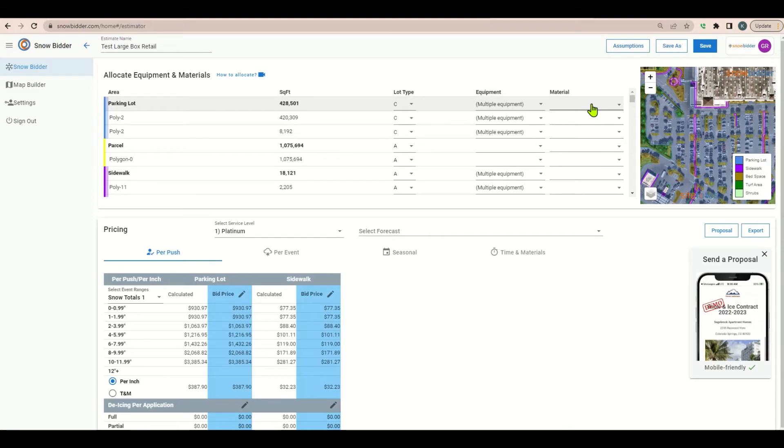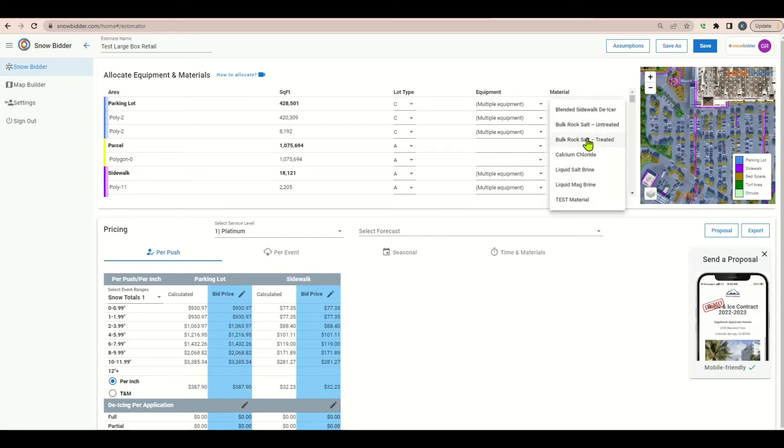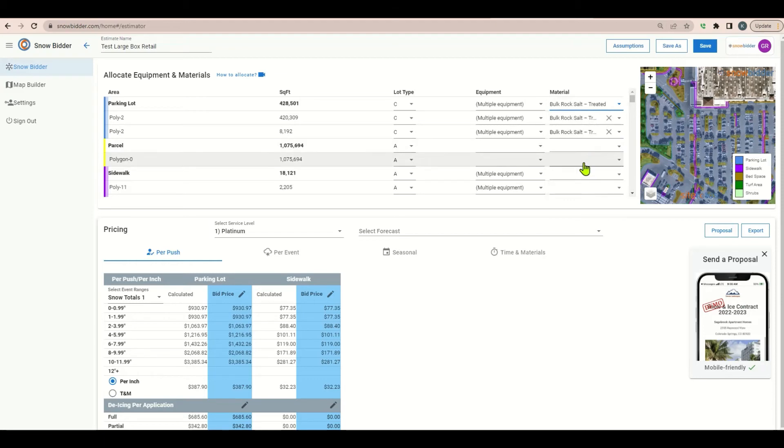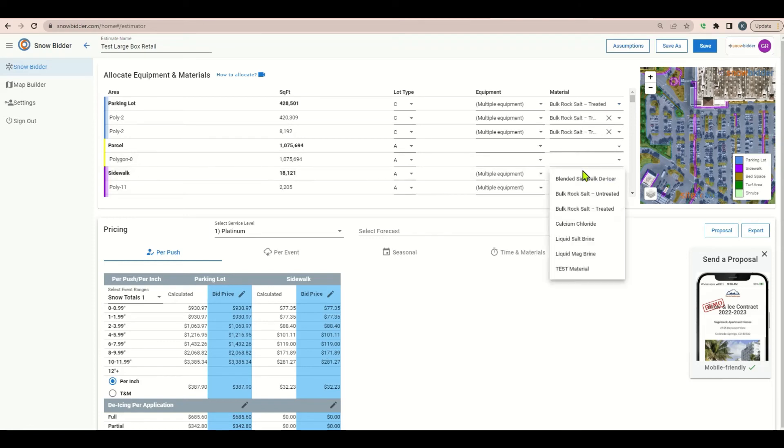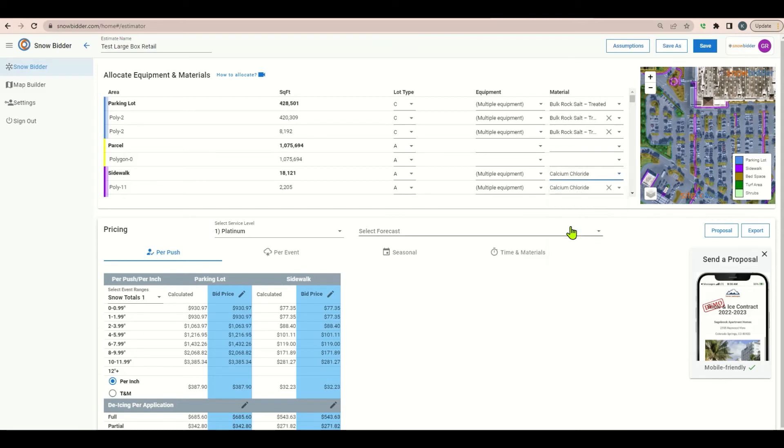Moving on to materials. Rock salt, treated or untreated, would both work fine for this site. For de-icing the sidewalks, being it is a heavy traffic area at a large shopping store, calcium chloride would be the fastest acting material to keep your sidewalks clear of ice.